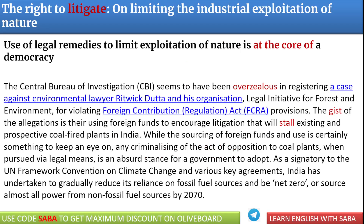Article क्या है इसको short में समझाती हूँ: 'The right to litigate on limiting the industrial exploitation of nature.' एक environmental lawyer हैं — Ritwik Datta — और उनकी organization जिसका नाम है LIFE, that is Legal Initiative for Forest and Environment. इनका काम था कि जो भी industry बहुत ज़्यादा carbon use करती थी या जो carbon plants होते थे, उनके against ये action लेते थे ताकि environment को save कर सकें. Coal plants के against वो actions लेते थे, अगर वो अपने rules और laws को properly follow नहीं करती थी.